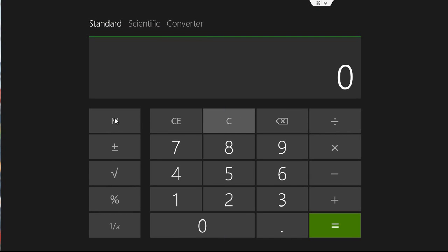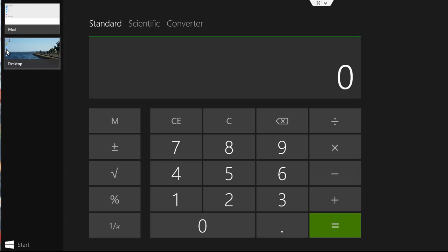Now, the other way to have the two different apps open is if you move your mouse to the upper left corner and then slightly move down, that gives you a list of your running apps.